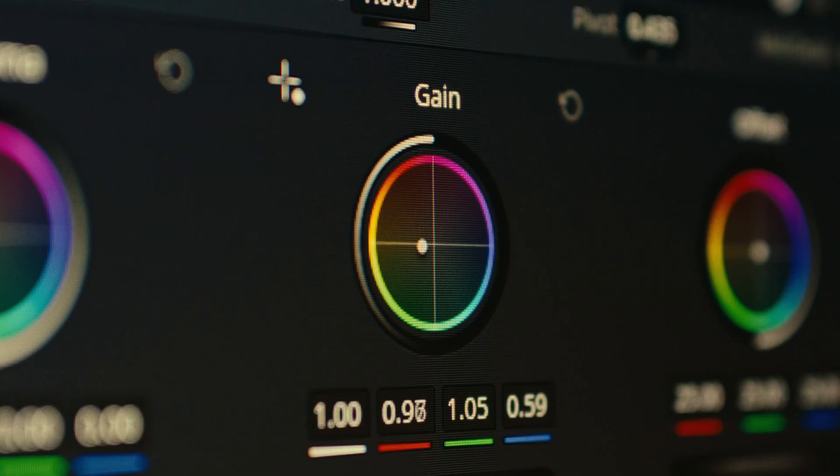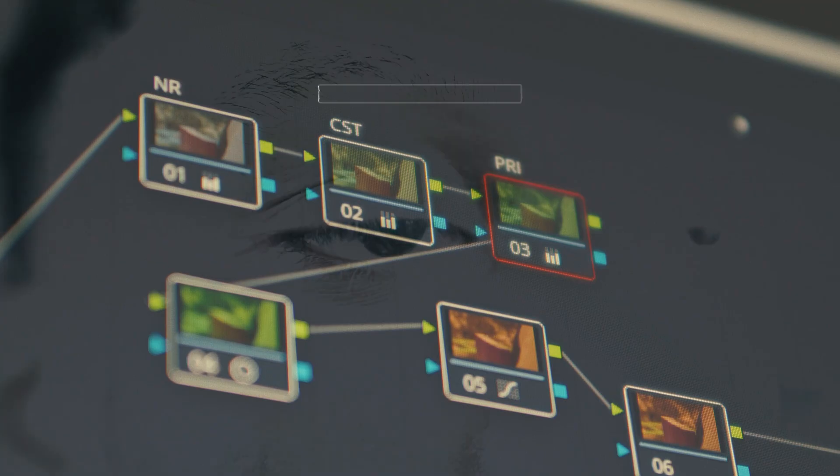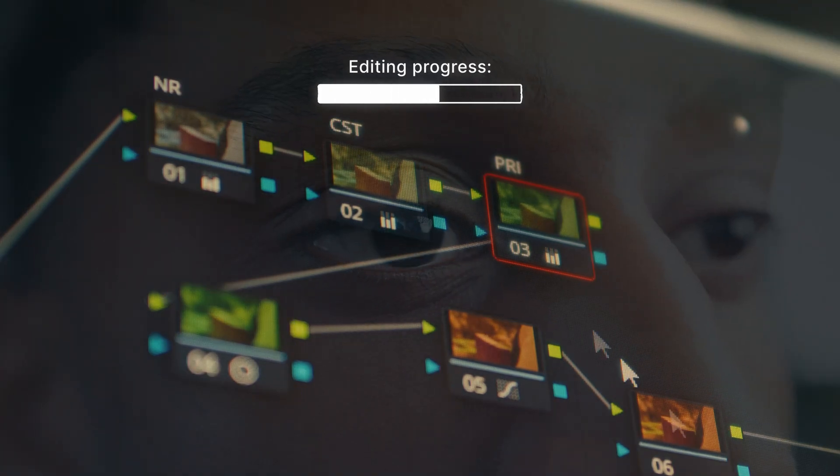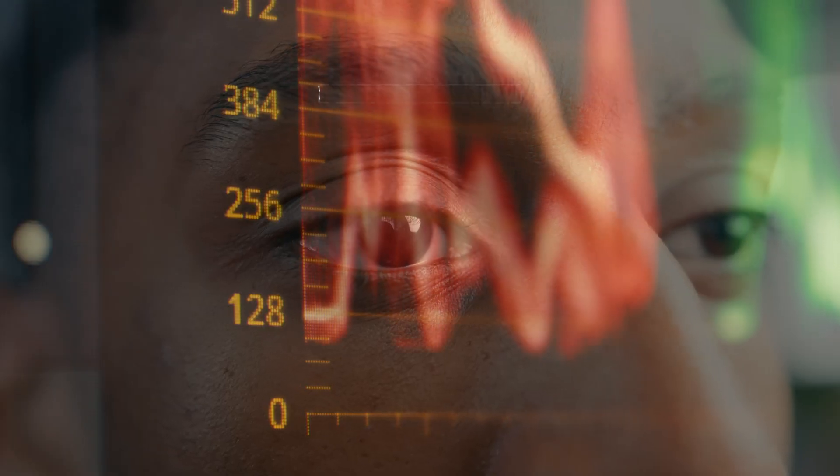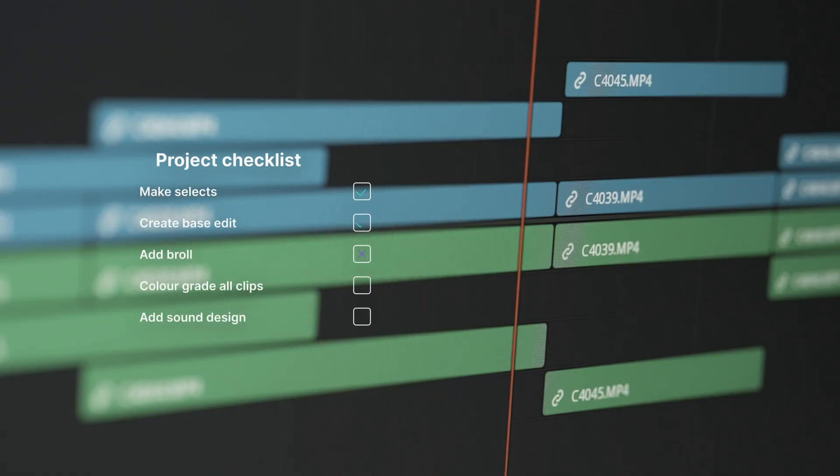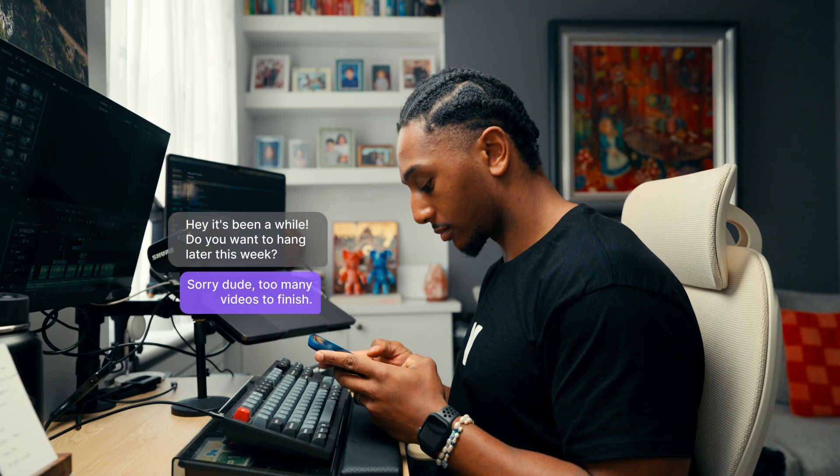But today, everything changes. No more second guessing, no more endless tweaks. It's time to edit with confidence, take control, and bring back the balance to the chaos.